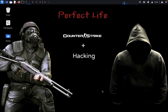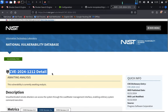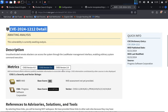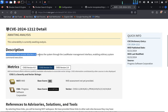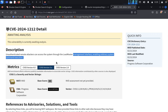Hello guys, welcome back to Appendastress Club. Today we are going to discuss another CVE exploit called CVE-2024-1212. It's an unauthenticated command injection. You can see here: CVE-2024-1212 — an unauthenticated remote attacker can access the system through a Load Master management interface, enabling arbitrary system command execution.